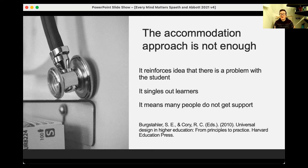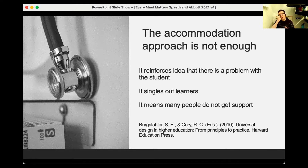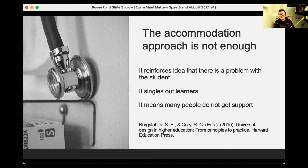There are quite a lot of problems with the accommodation approach as the only approach. It means many people don't get support, because without a diagnosis it makes things much more difficult. There are many reasons people might not be able to or feel comfortable dealing with disability services. Some people might not realize they have a condition — they just know things are a bit harder. It also singles out learners and reinforces the idea that there's a problem with the student.